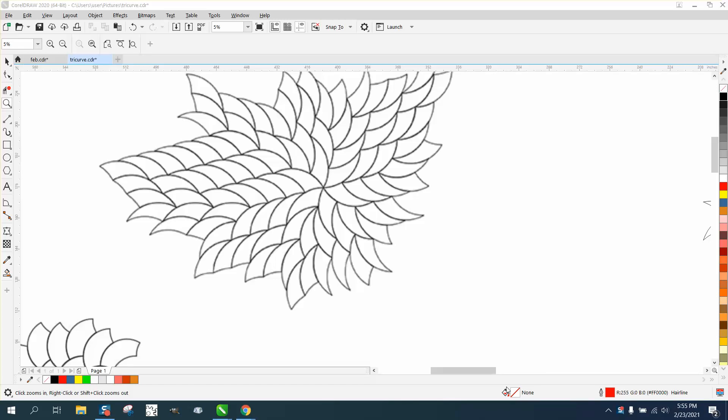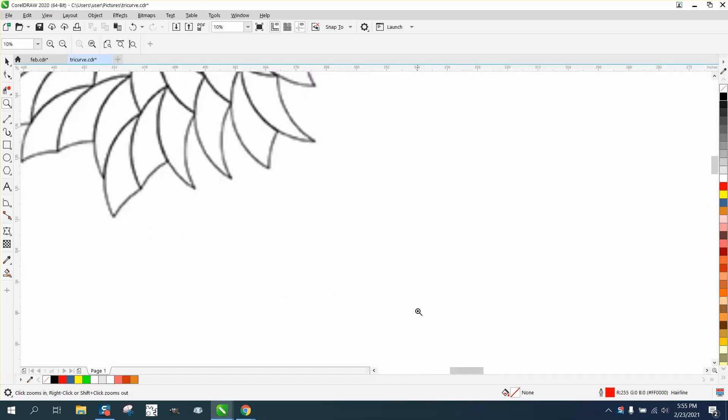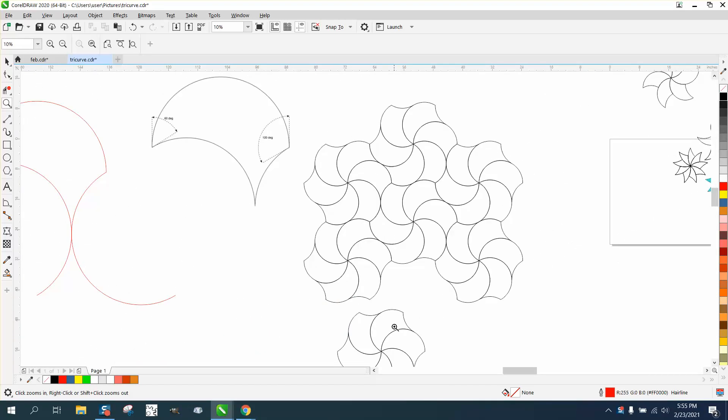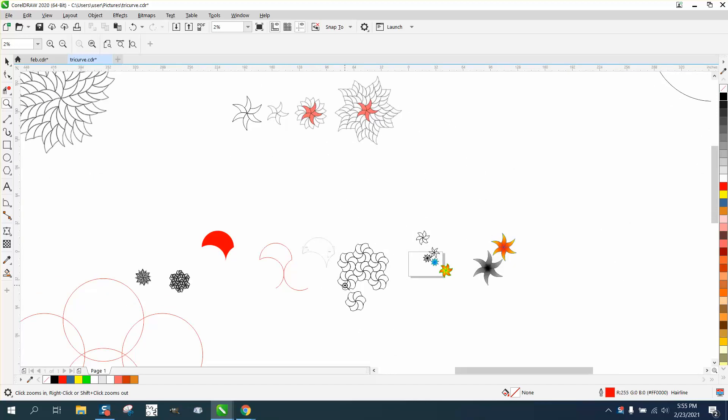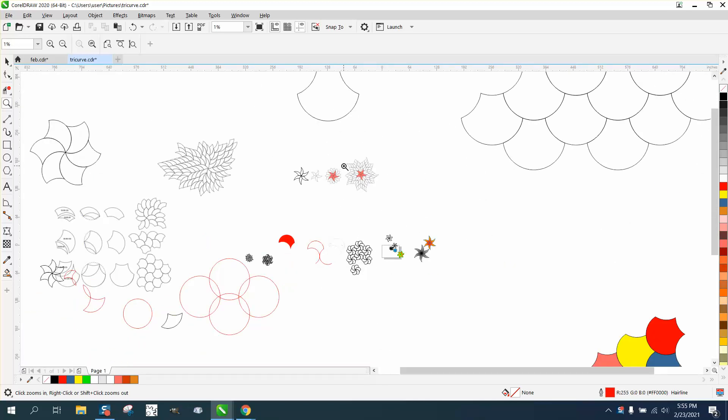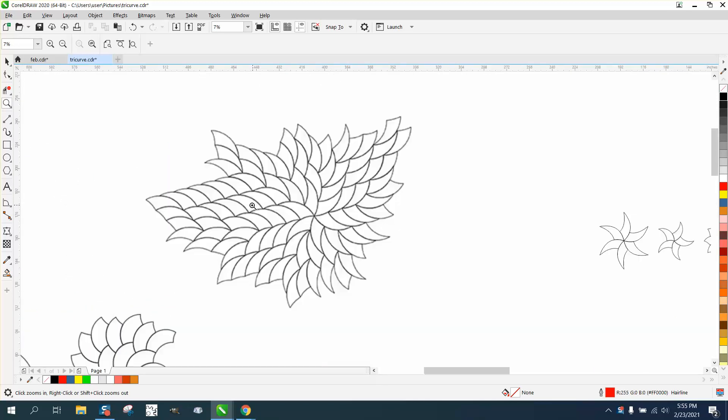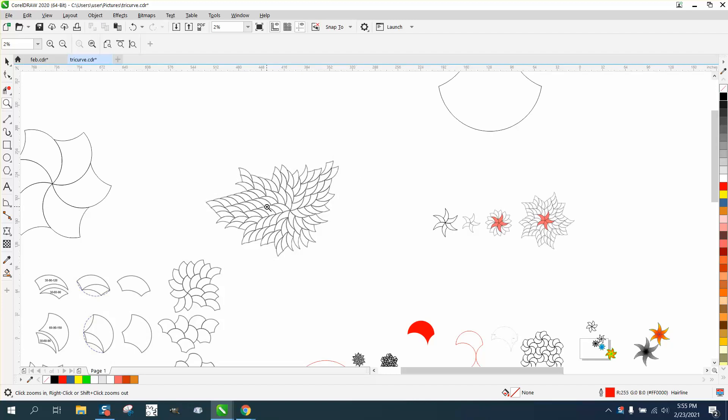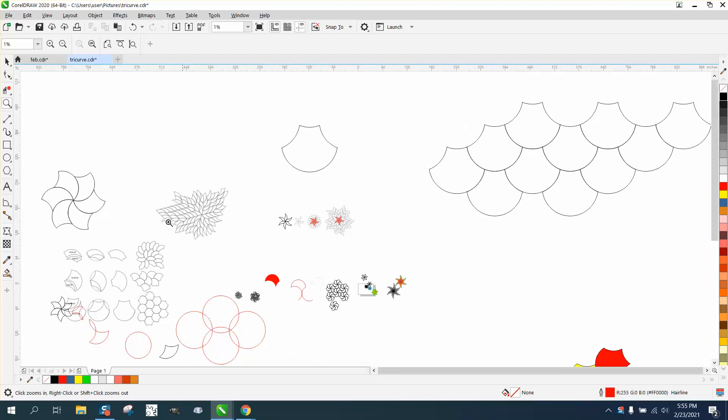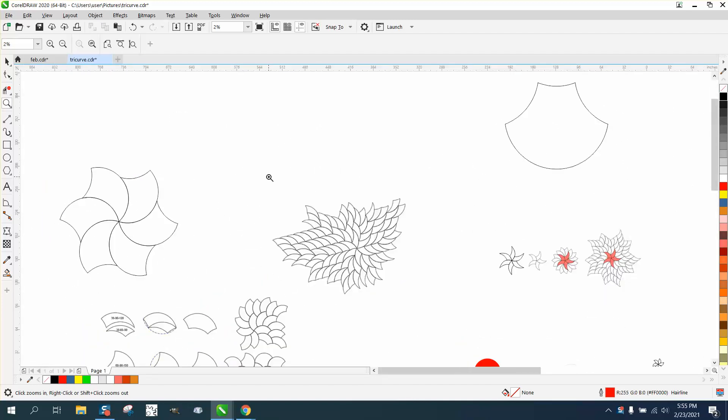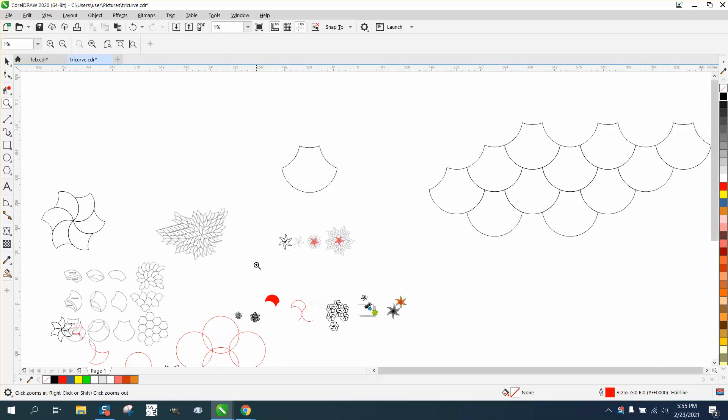Hi, it's me again with CorelDraw Tips and Tricks, and this is another tri-curve. This is really fun to play with. I gotta figure out how to do this, and if I do, I'll let you know, but here's a completely different one.